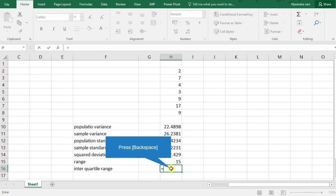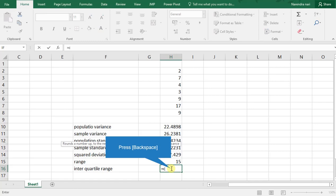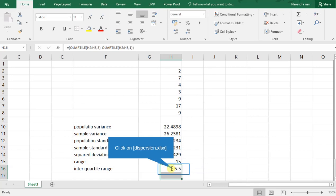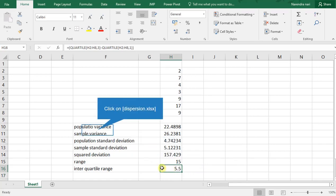For finding interquartile range: QUARTILE(H2:H8, 3) minus QUARTILE(H2:H8, 1) — that gives quartile 3 minus quartile 1. This is our interquartile range.